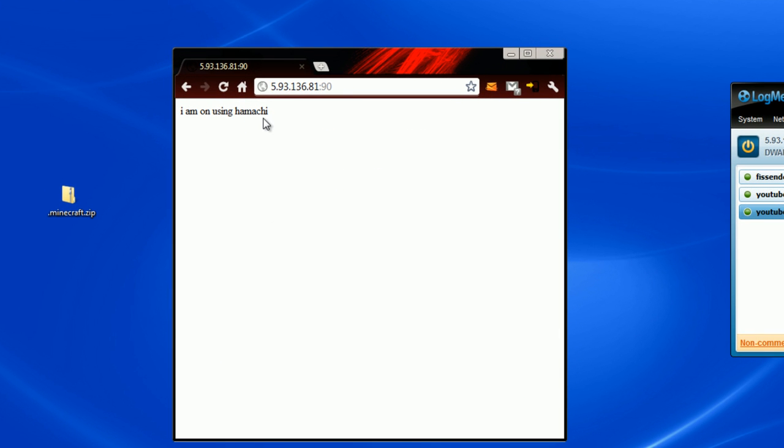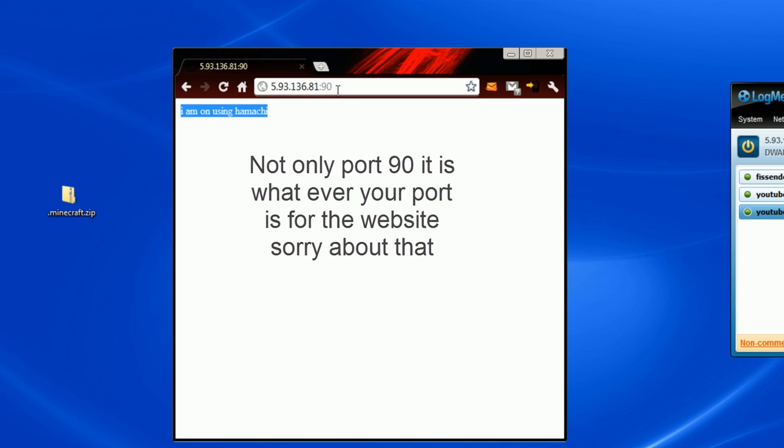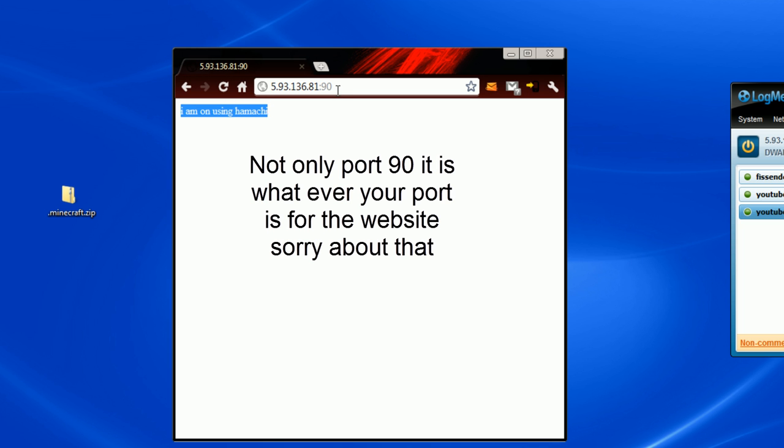Now all your friends, if they type in your number because you're hosting the server, they should get your website if they put .90.